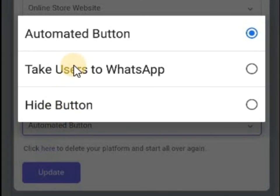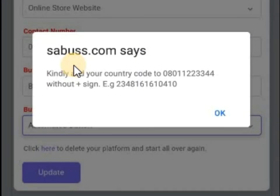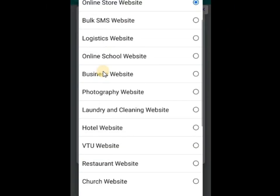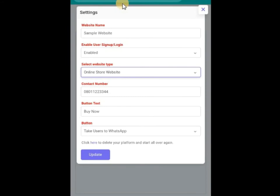But if you change this button to take users to WhatsApp, it's telling me I should go back to the contact number and add the country code in front — so that anytime your user clicks on that product, they'll be taken to WhatsApp to contact you. That's just a little info about the online store settings.